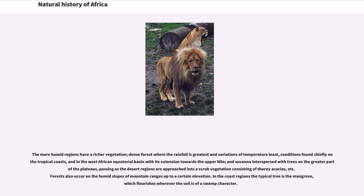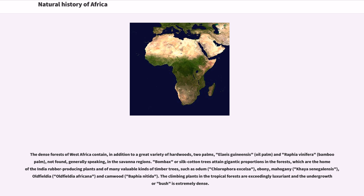The dense forests of West Africa contain, in addition to a great variety of hardwoods, two palms — Elaeis guineensis (oil palm) and Raphia vinifera (bamboo palm) — not found generally in the savanna regions. Bombax or silk cotton trees attain gigantic proportions in the forests, which are the home of India rubber-producing plants and many valuable timber trees, such as odum (Chlorophora excelsa), ebony, mahogany, Khaya senegalensis, Oldfieldia africana, and camwood (Baphia nitida). The climbing plants are exceedingly luxuriant and the undergrowth or bush is extremely dense.